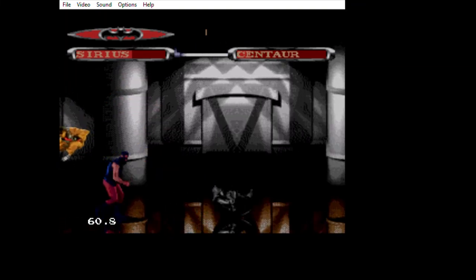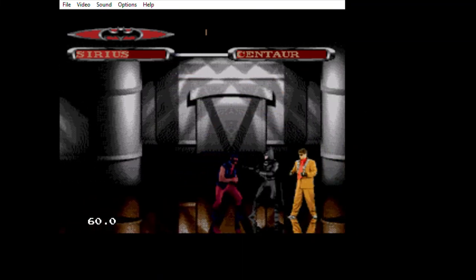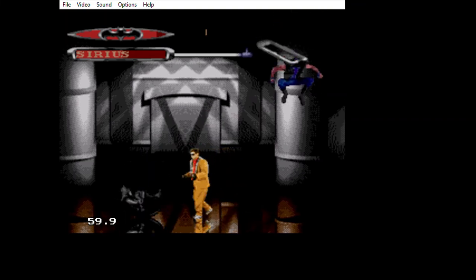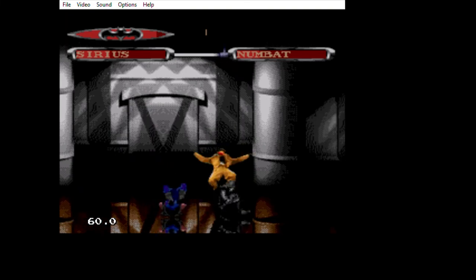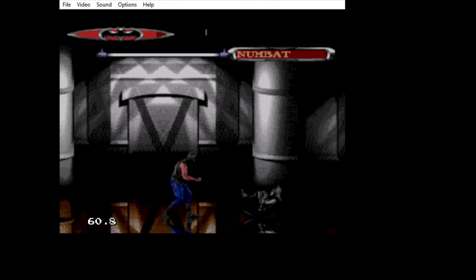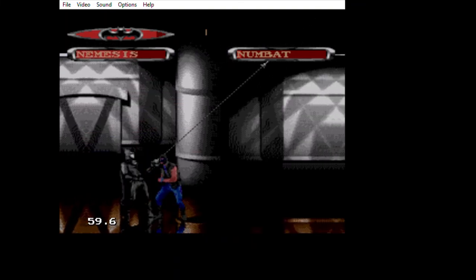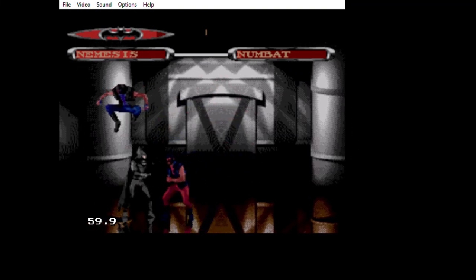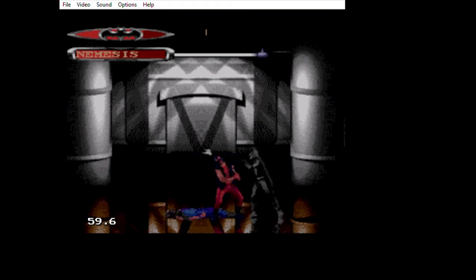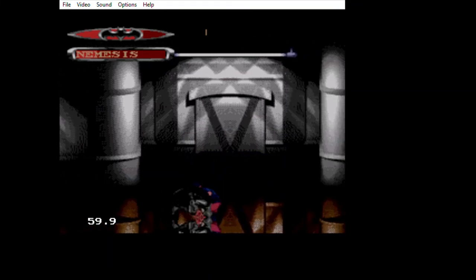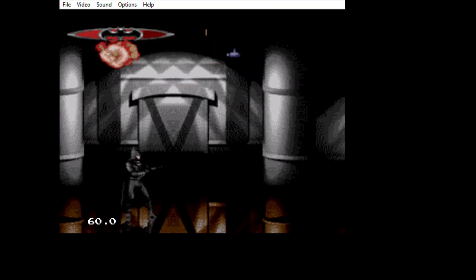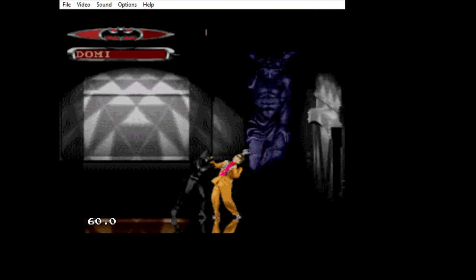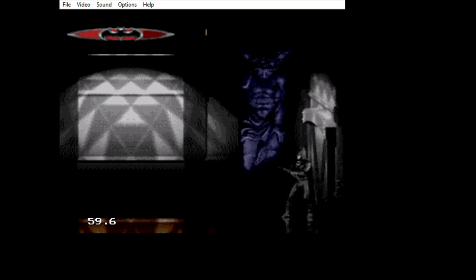Centaur and Sirius. Nemesis. Numbat, that's a weird name. As you can see, I got a little bit better at the fighting. Not too much, but enough to be passable at least.